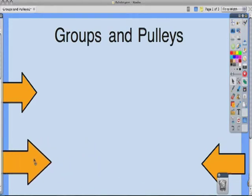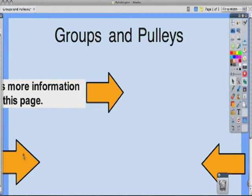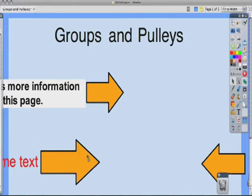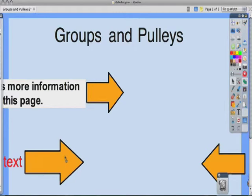Then all I have to do is drag it off to the side of my page, and it's just like my other grouped pulley right there. Very cool.